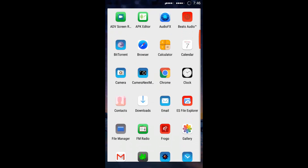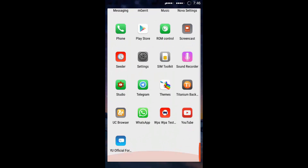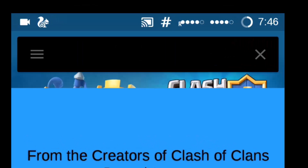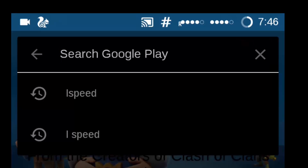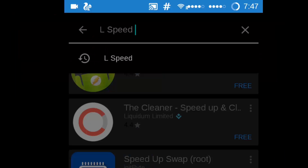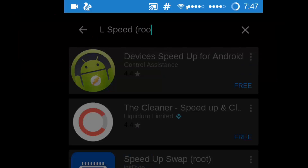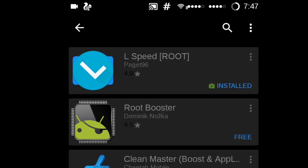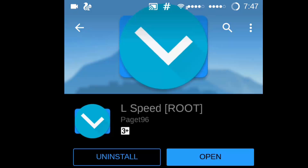First of all, you need to download this app from the Play Store, which is easily available. You have to type in capital S, space, capital S-S-P-E-E-D, and then 'root'. You will see this app known as L Speed. You have to install this app.